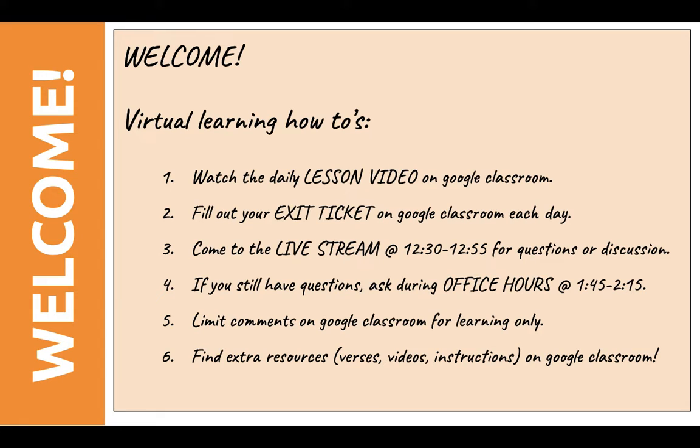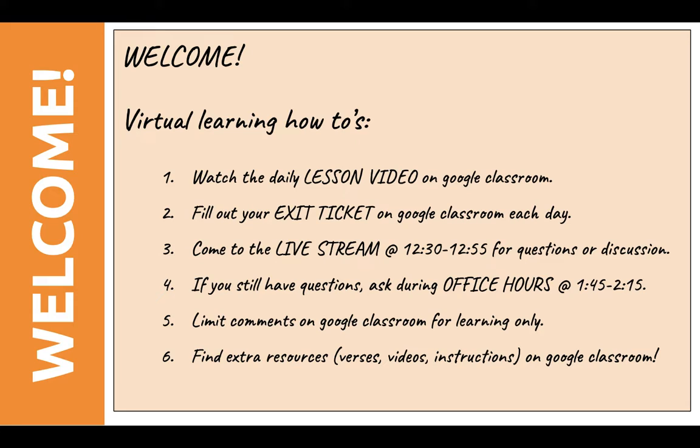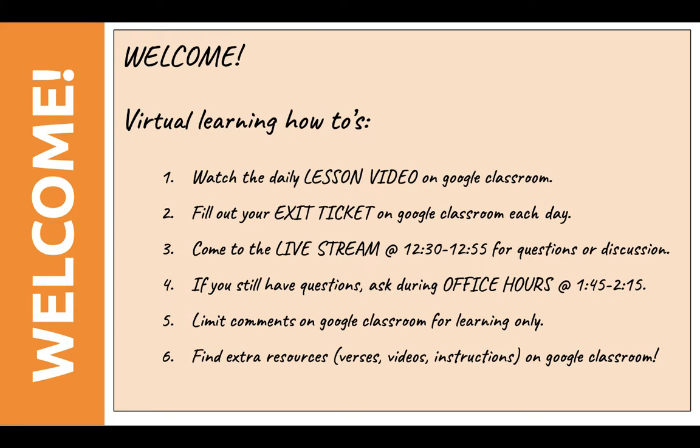Here are a couple things I want to share with you before we begin. First of all, welcome. Every day you're going to be getting on to Google Classroom just like you did today. You'll be watching the daily lesson video. This is our first daily lesson video. When you're done, you'll be filling out your exit ticket on Google Classroom. There is no packet, no paper copy. Everything is going to be digital. I will be able to see what you type in after you submit it every day. You don't need to take a picture of any of these assignments. Just send it in through Google Classroom.